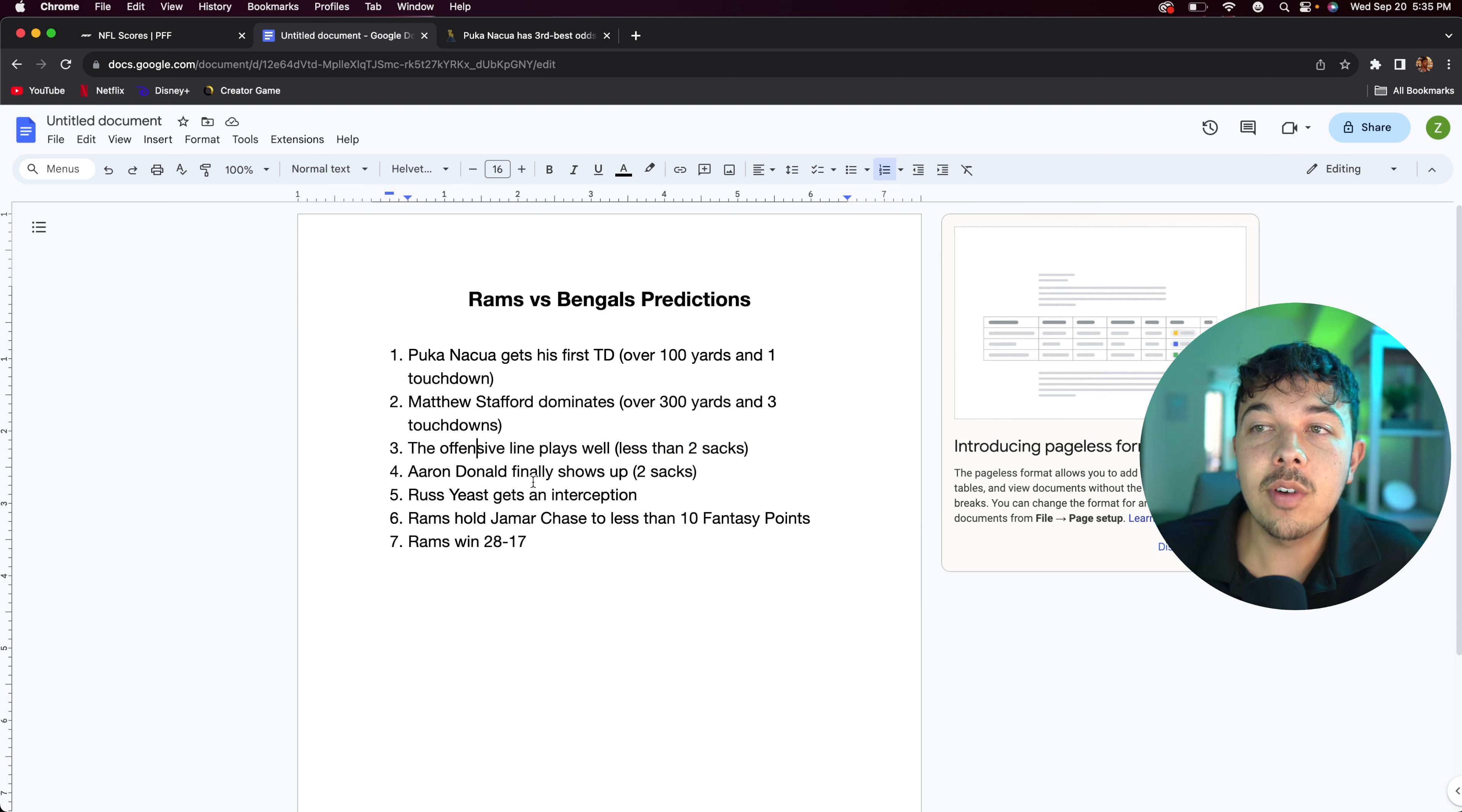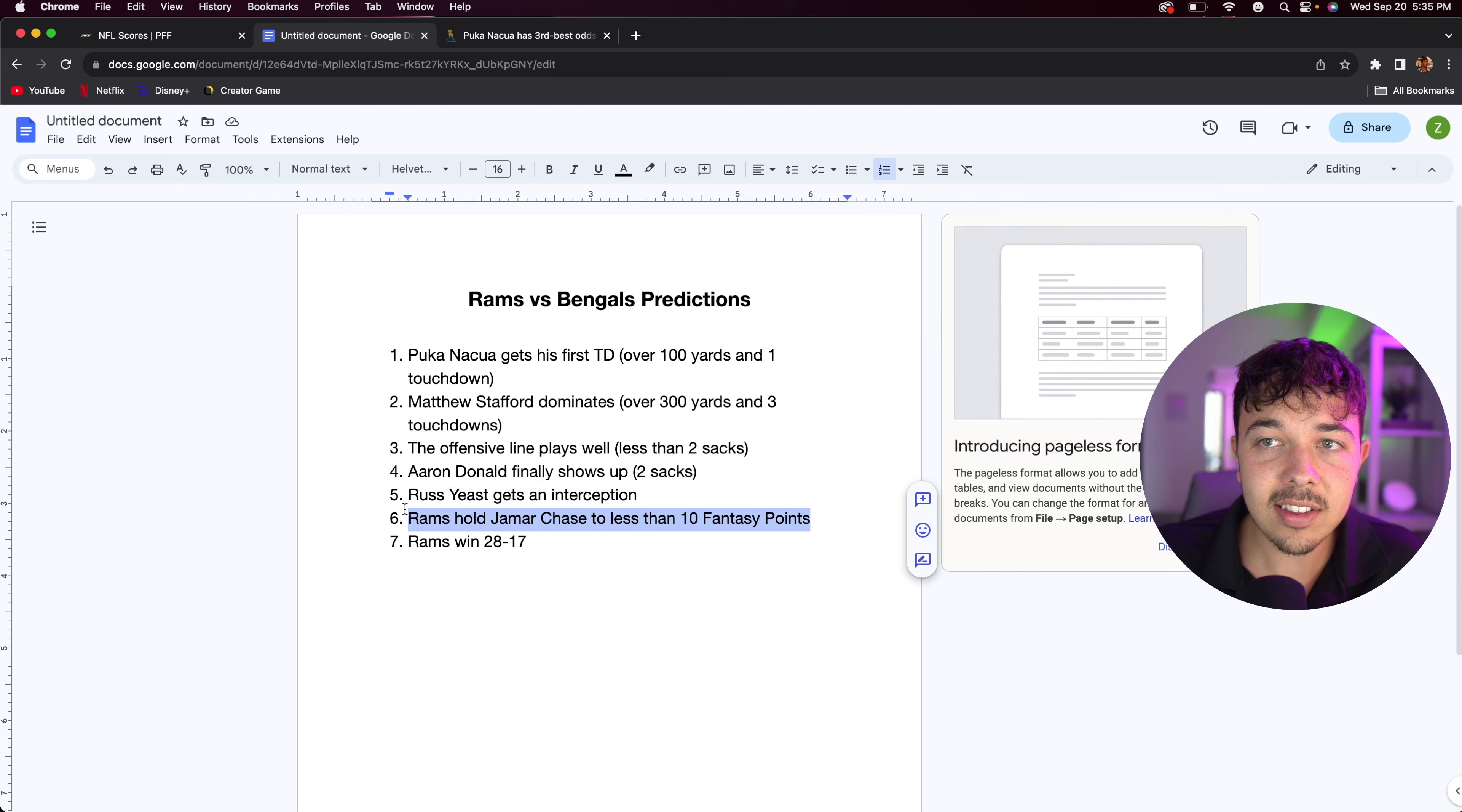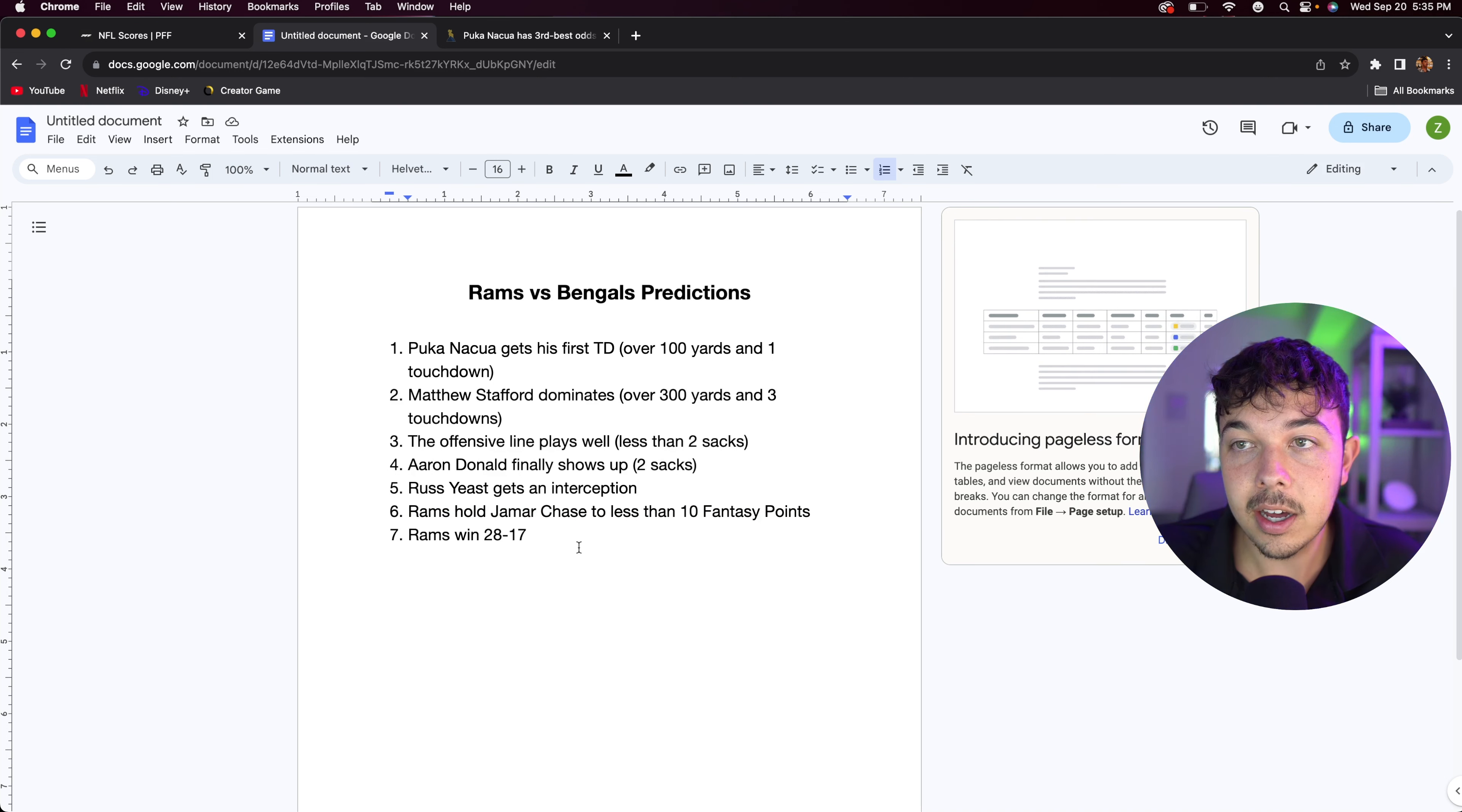I think Aaron Donald is finally going to show up with a two sack game. He only has a half a sack on the season. That's not like him. I think he's going to show up. I think Russ East is going to get an interception and put people on notice that he's a good player. And I think the Rams are going to hold Jamar Chase to less than 10 fantasy points. He has yet to have that this season and he hasn't been playing well. I think that's going to continue into this week. Jamar Chase fantasy owners get ready to be selling him.